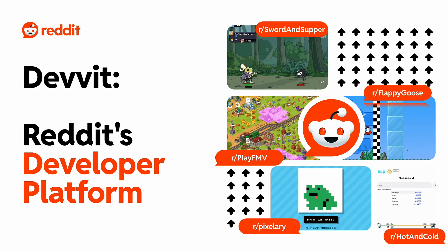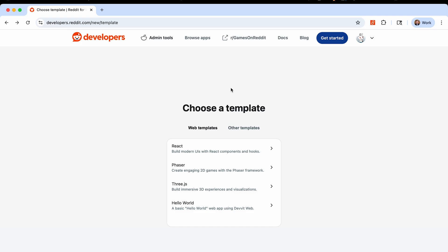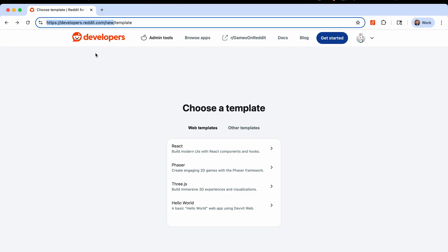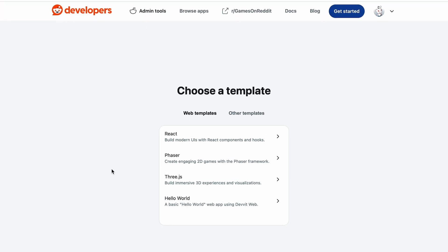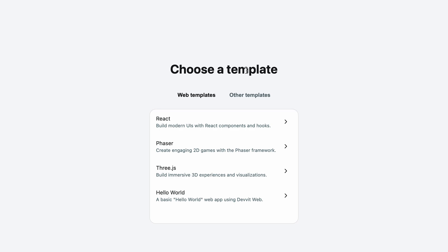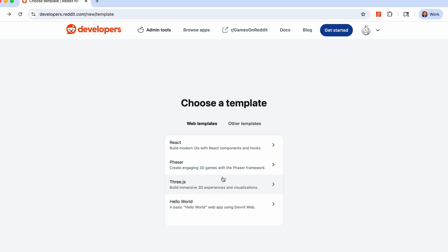With that, let's get started by going to developers.reddit.com/new. This brings us to the project setup wizard, which allows us to quickly create our first project. You can see that there are several templates to choose from depending on which frameworks you'd like to use, and we're always adding new templates. So if there's any frameworks that you'd like to see added, just let us know in the comments below.